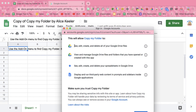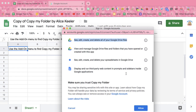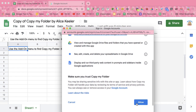This will allow Copy My Folder to see, edit, create, and delete all of your Google Drive files. Now since you've made a copy, the owner of the code is you and you are giving permission to yourself. This collects no data and in no way allows anyone other than yourself to have access to your own Google Drive. So go ahead and allow.